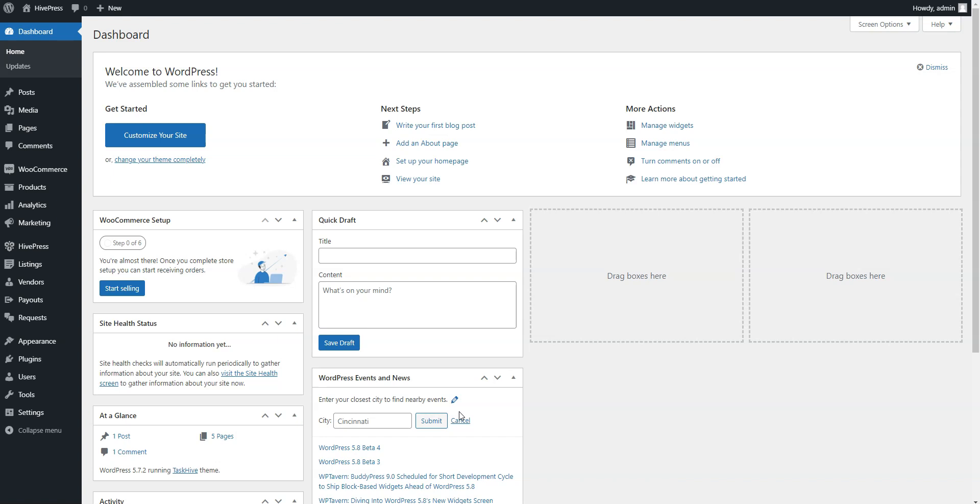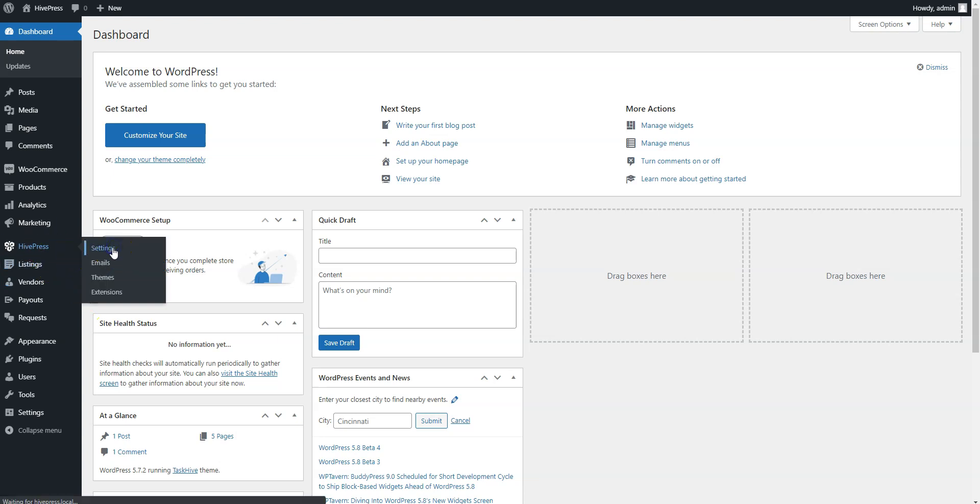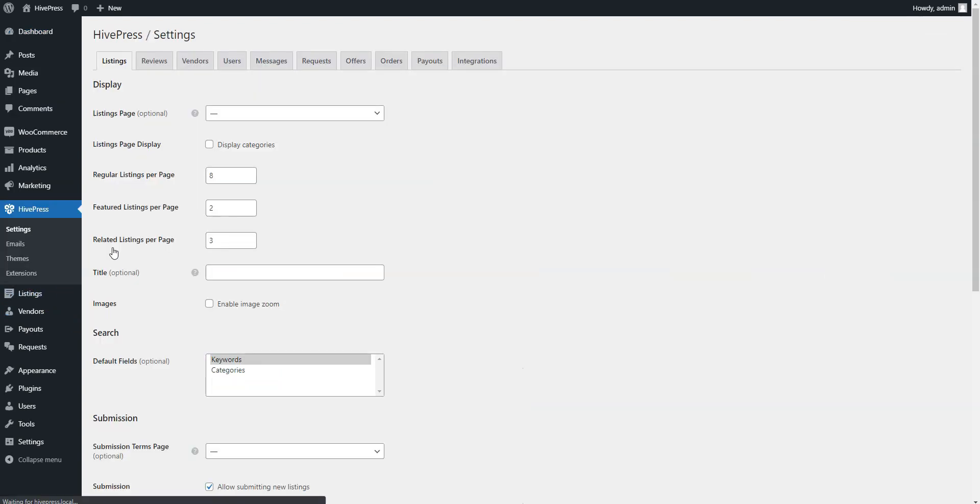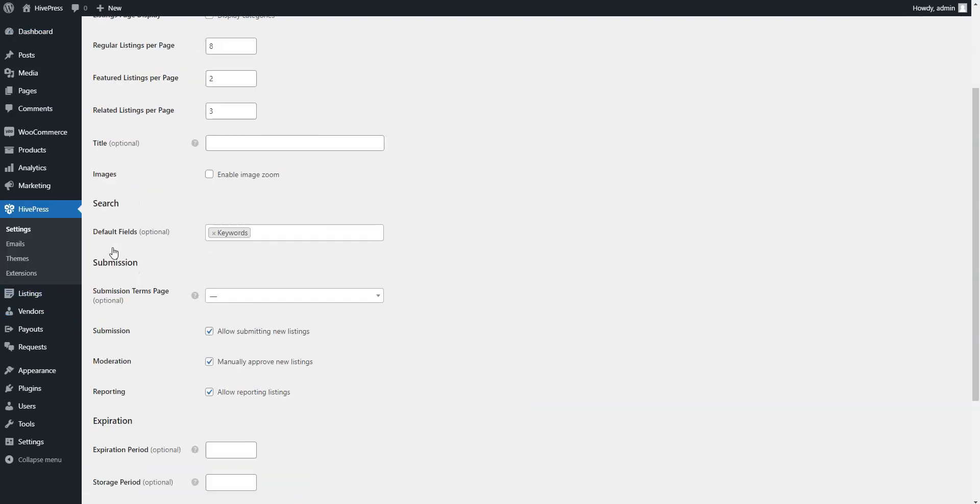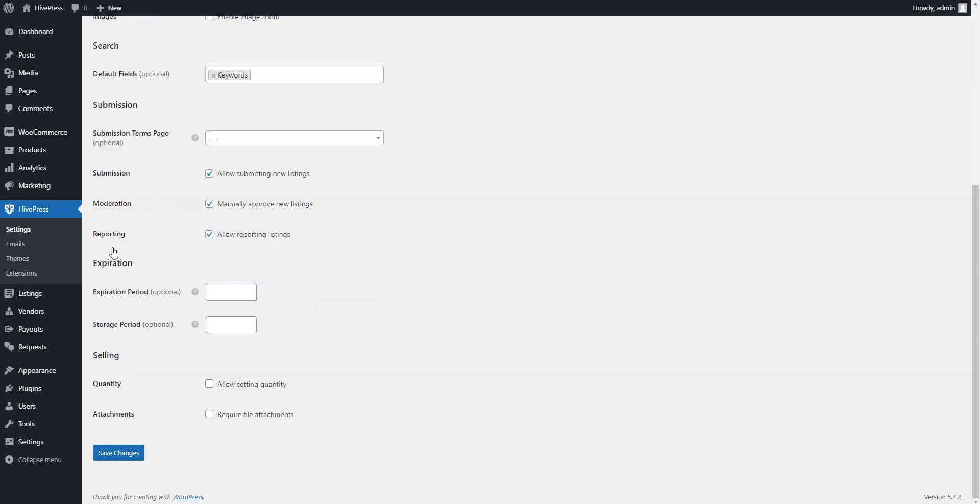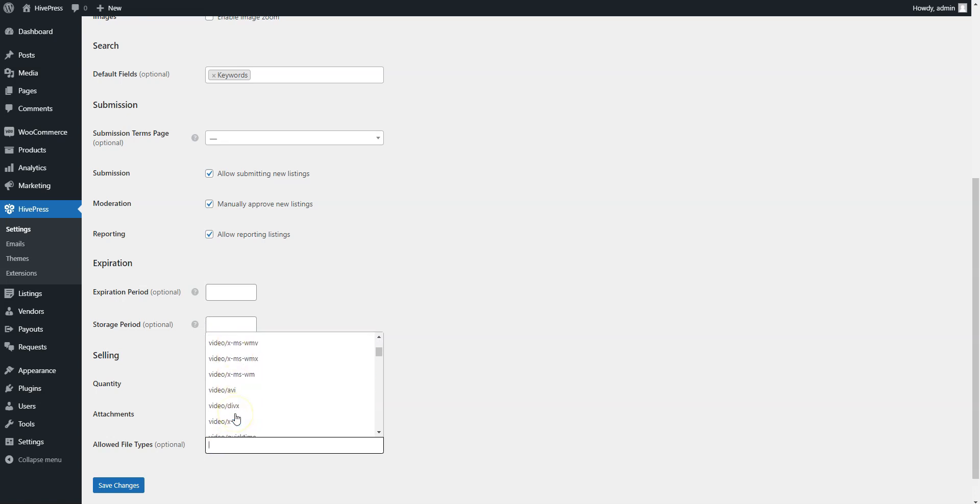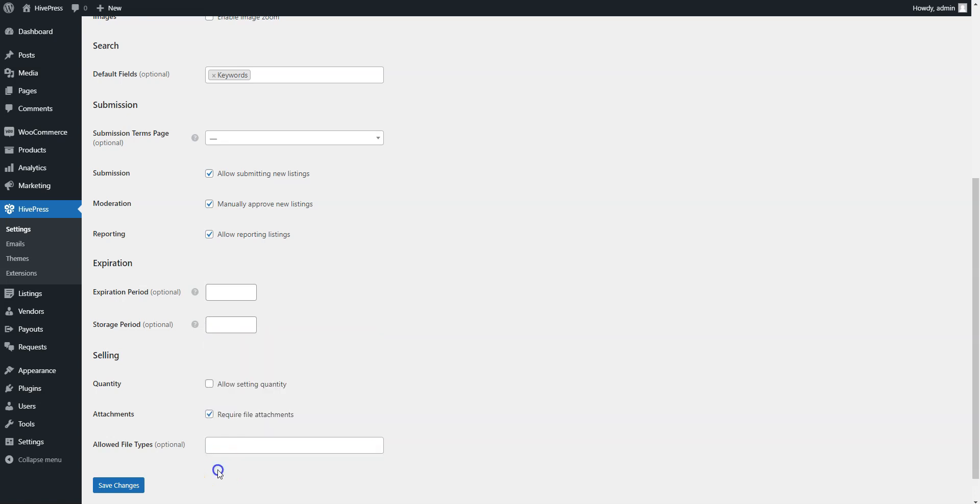The first thing you have to do is to navigate to the HivePress settings section and enable the listing attachments. Keep in mind that you can restrict the file types depending on the files you want to sell. And don't forget to save changes.